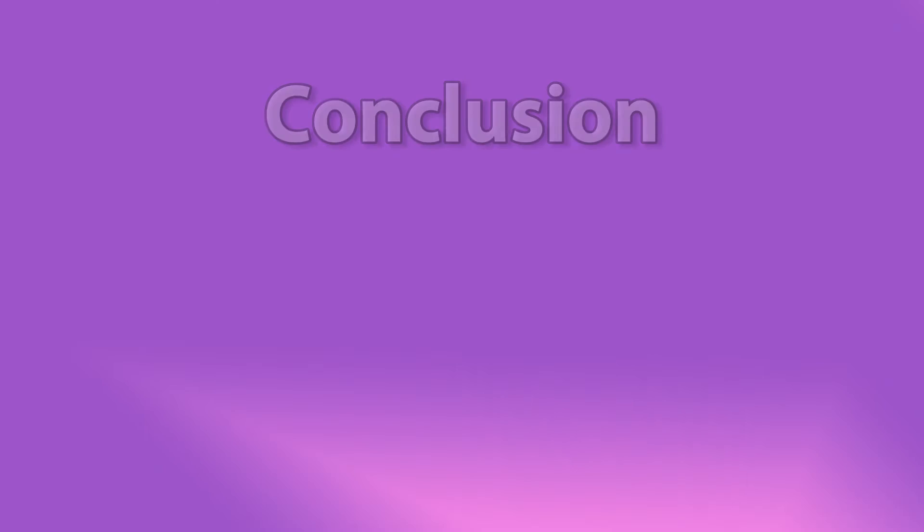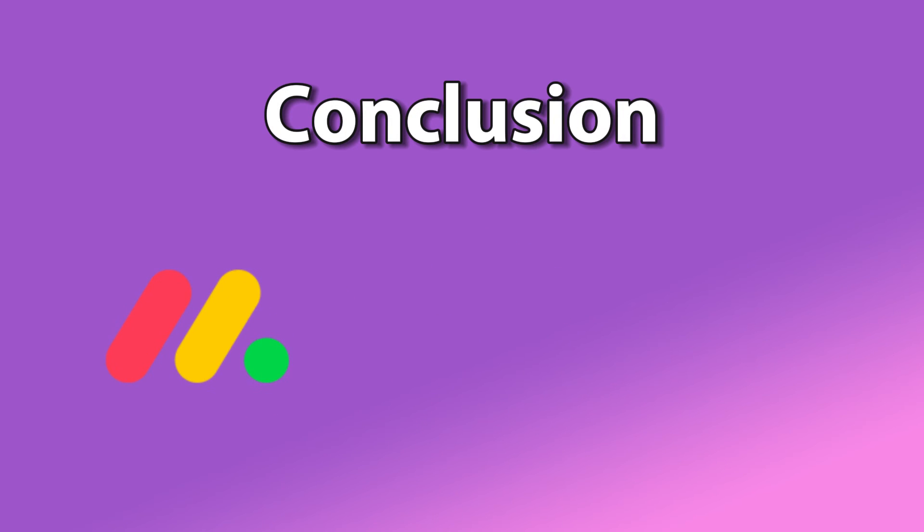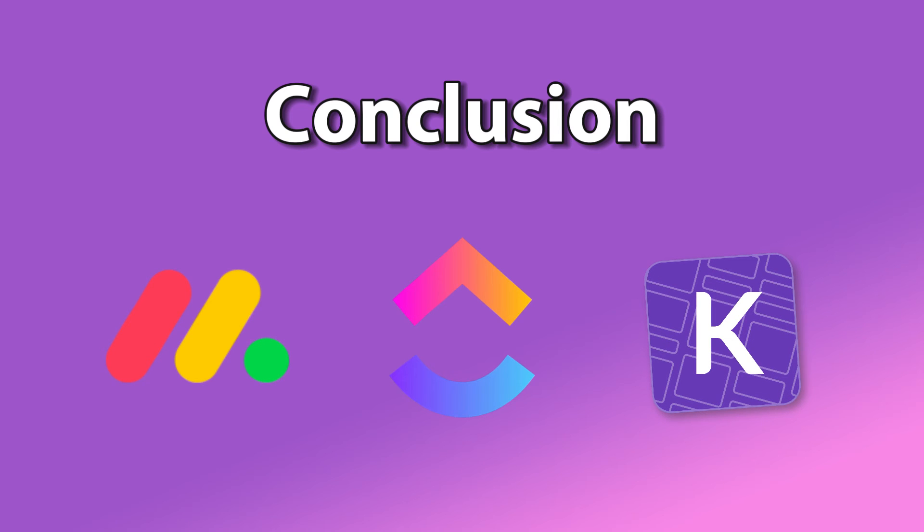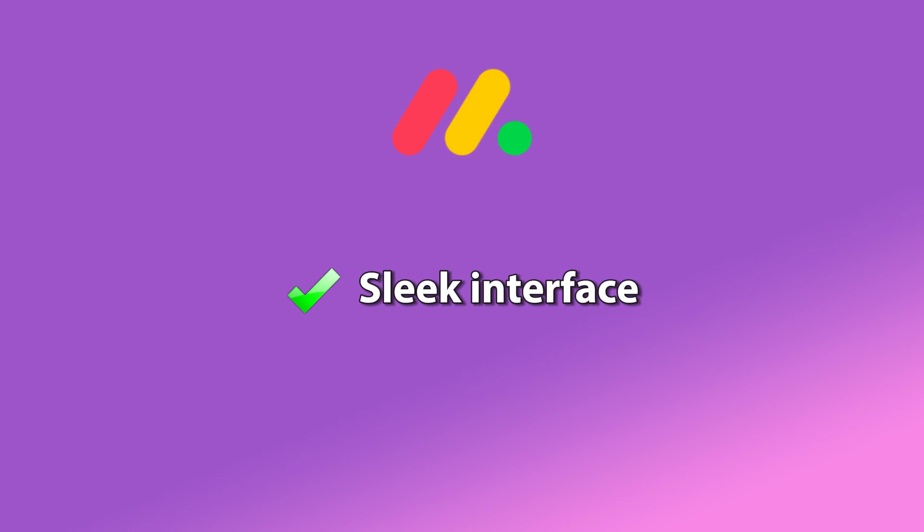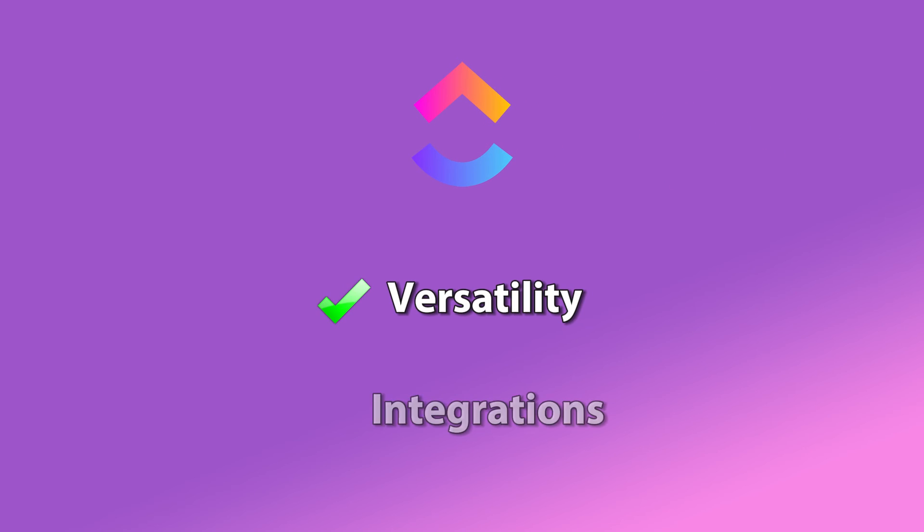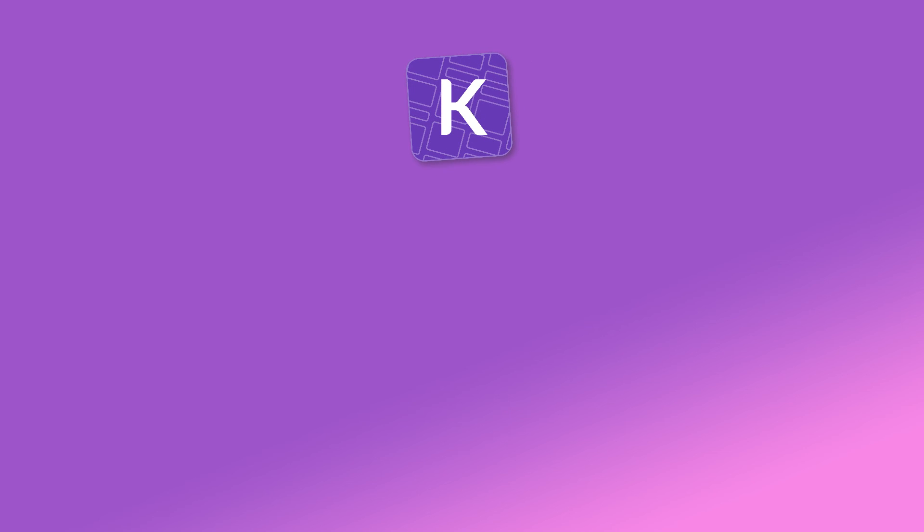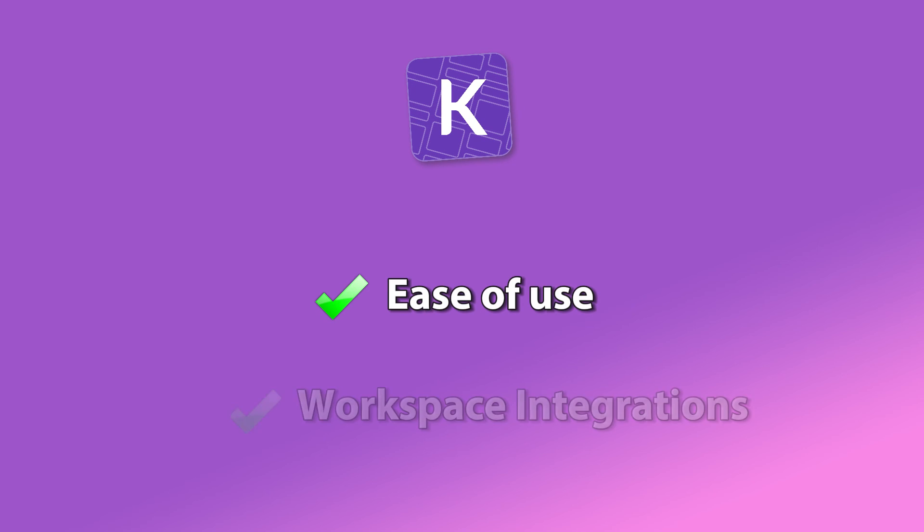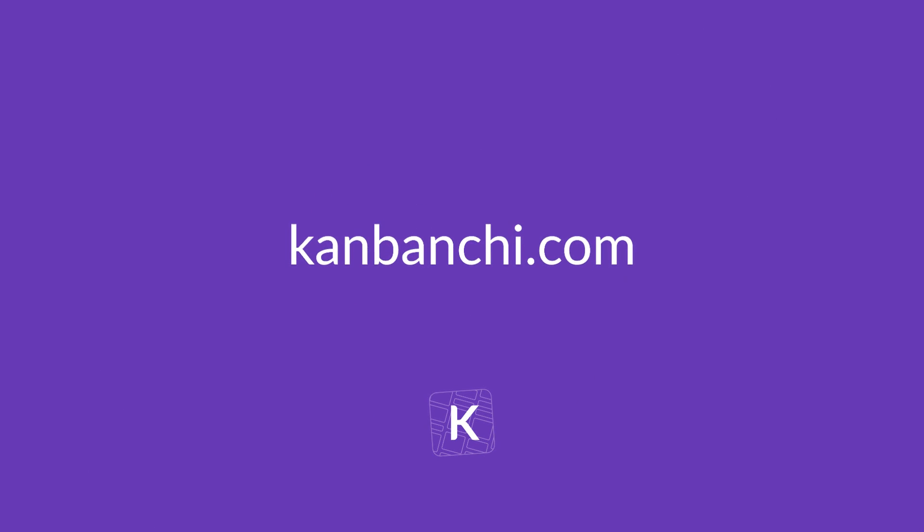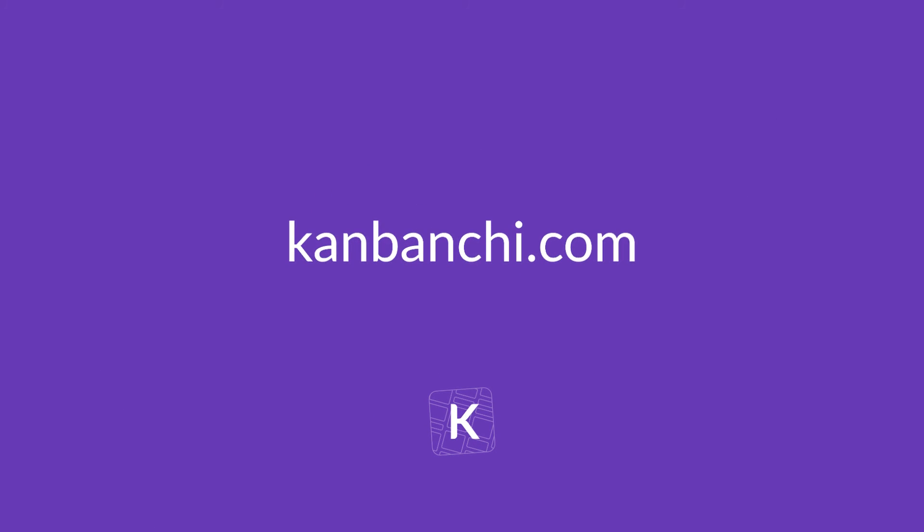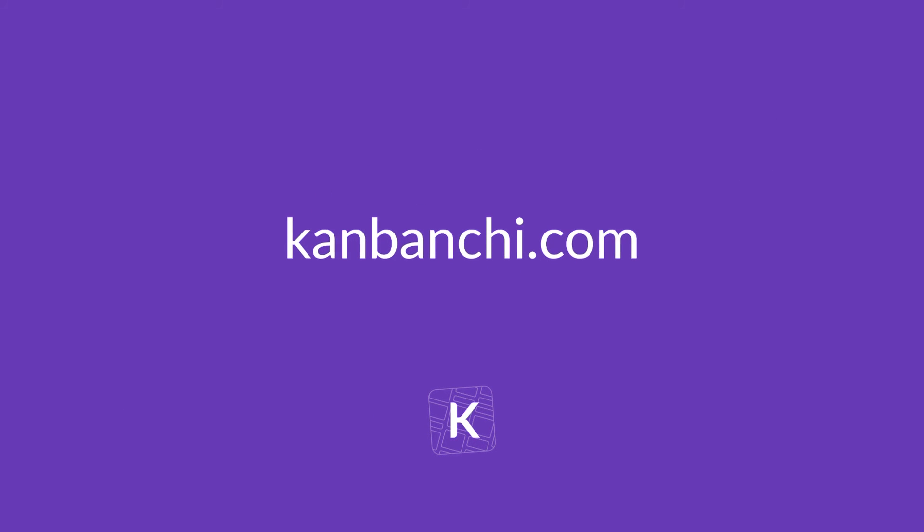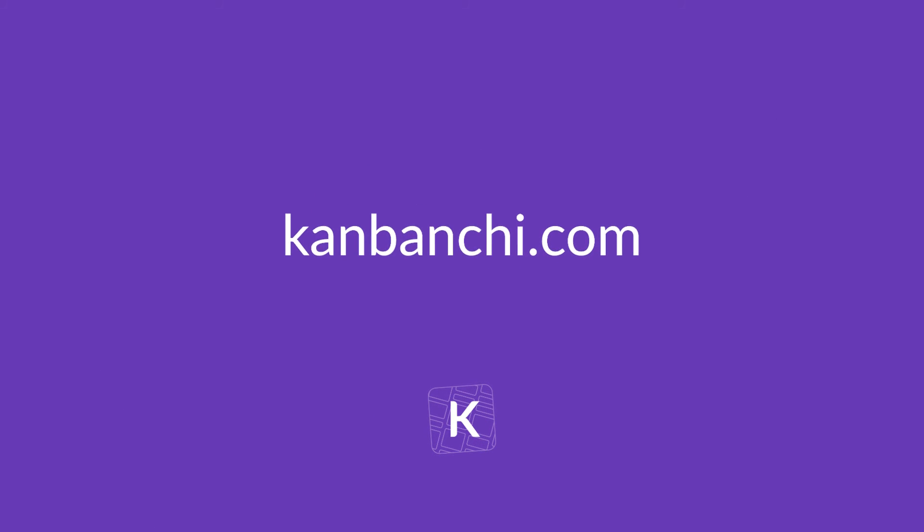In conclusion, each of these project management tools, Monday.com, ClickUp, and Kanbanji, offers its own unique set of features and benefits. Monday.com stands out for its sleek interface and extensive customization options. ClickUp excels in versatility and integration possibilities. Kanbanji shines with its ease of use and close integration with Google Workspace. The best choice ultimately depends on your team's specific needs and preferences.